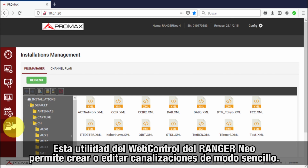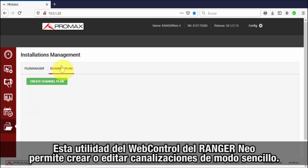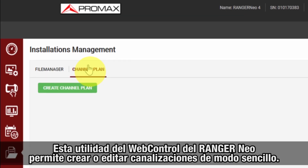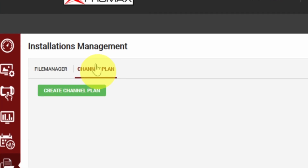The channel plan editor will allow you to create new channel plans or edit previously created channel plans in an effortless way.